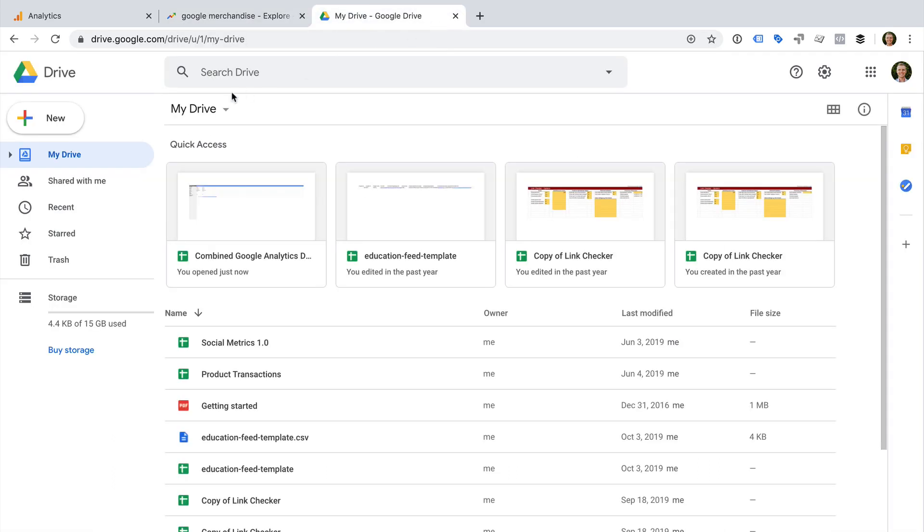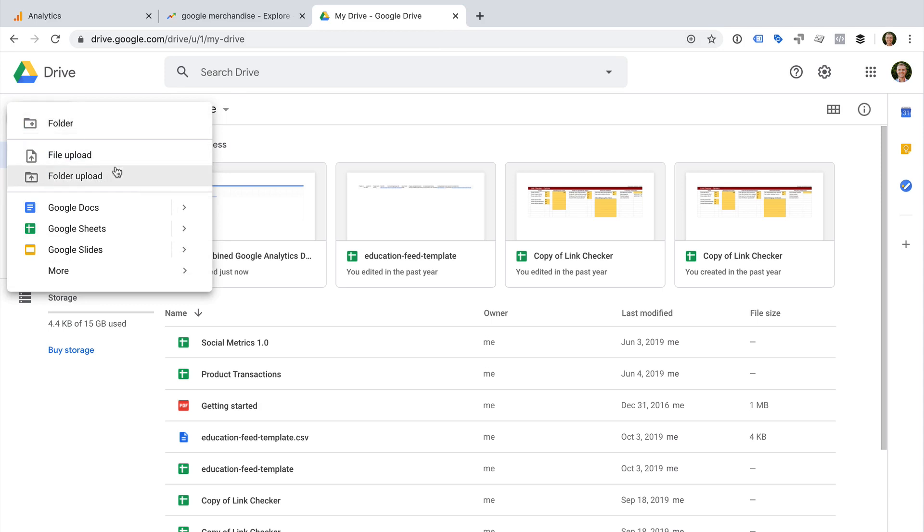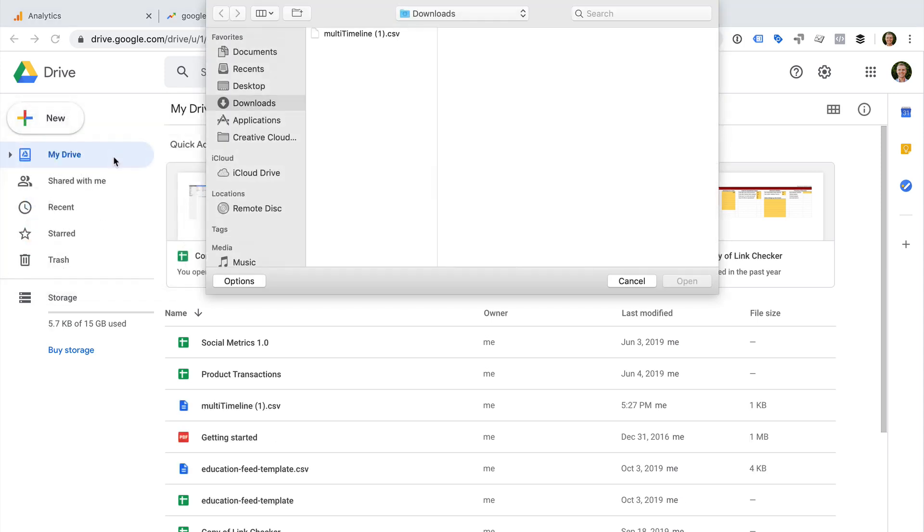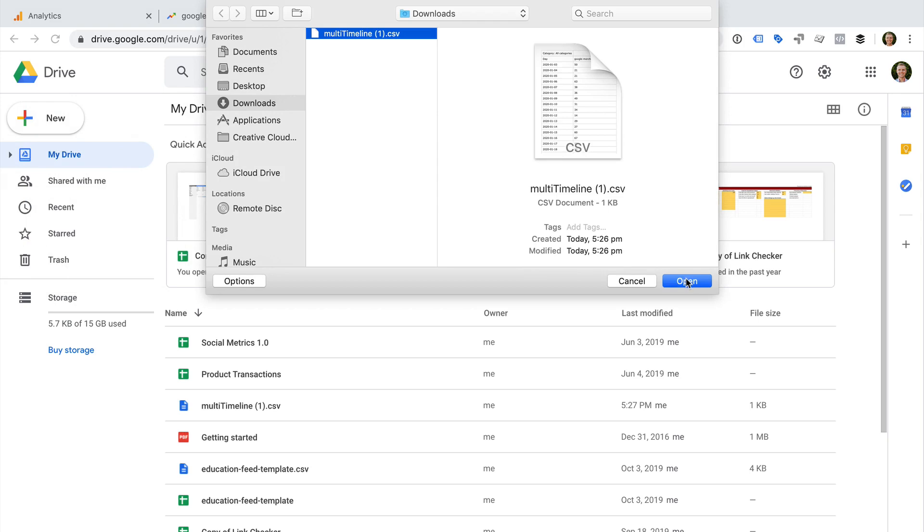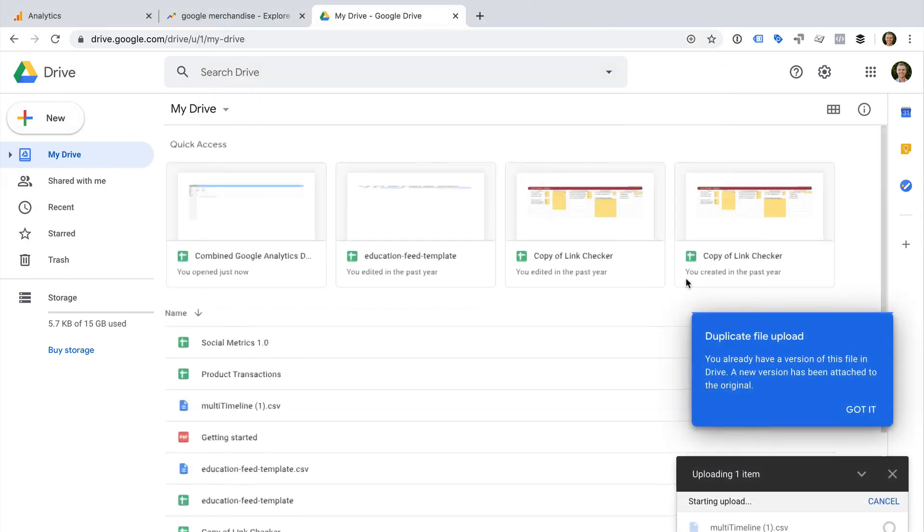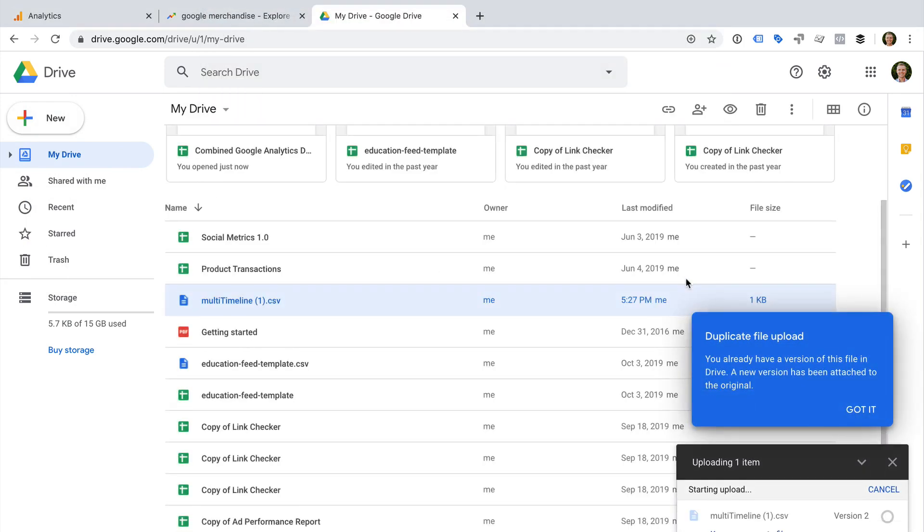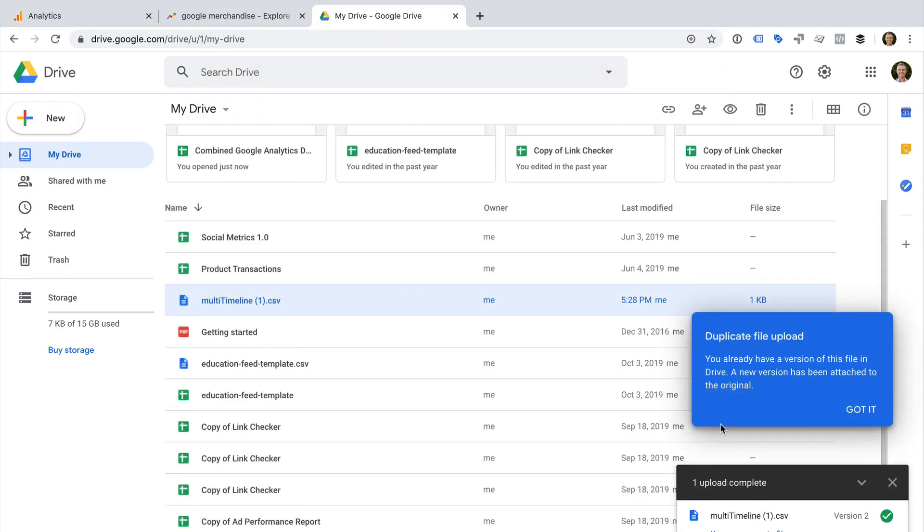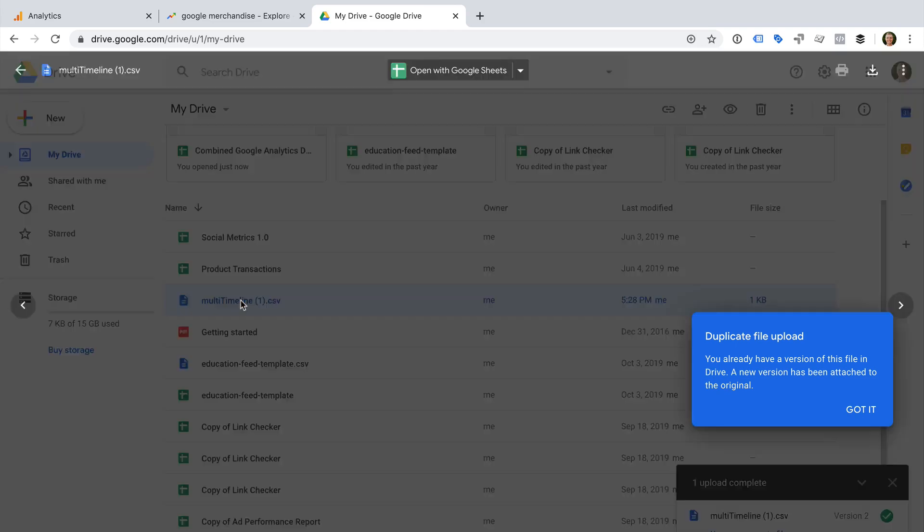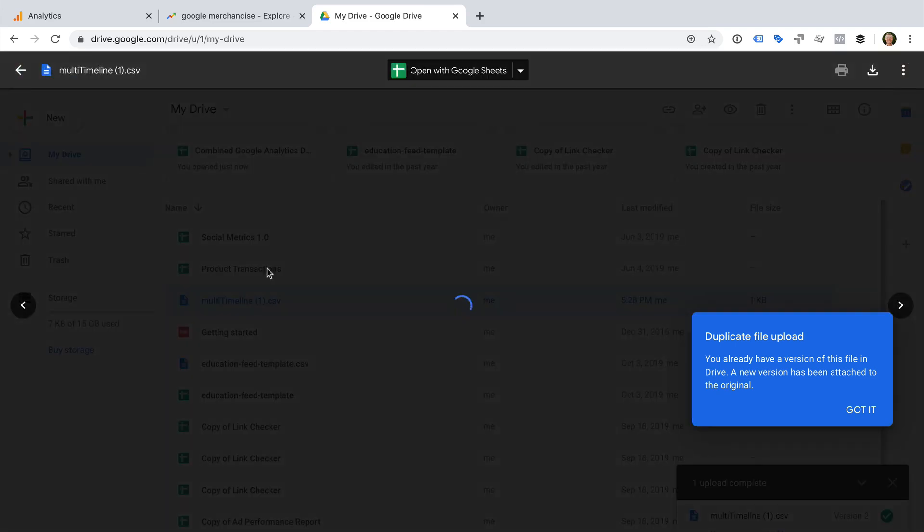I'm going to upload the file that I just downloaded from Google Trends, and let's open the spreadsheet.